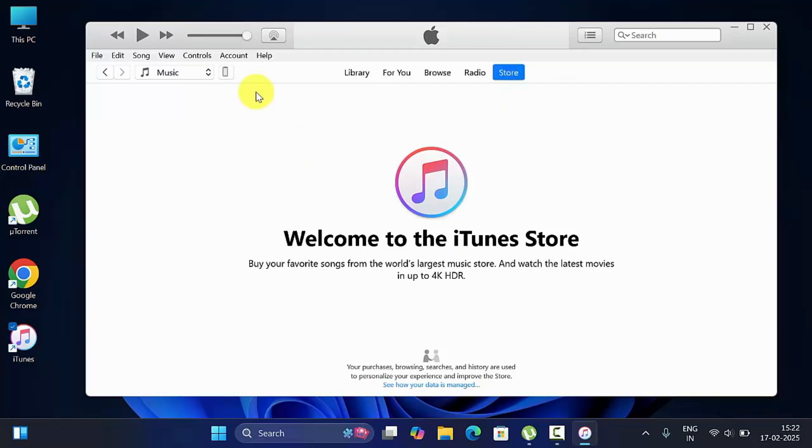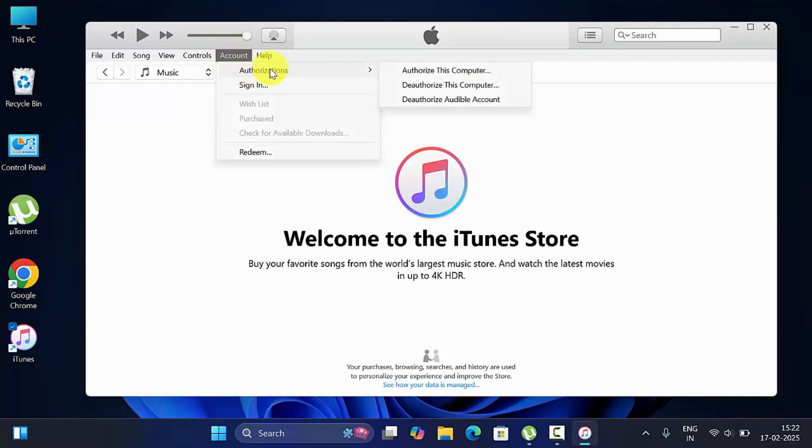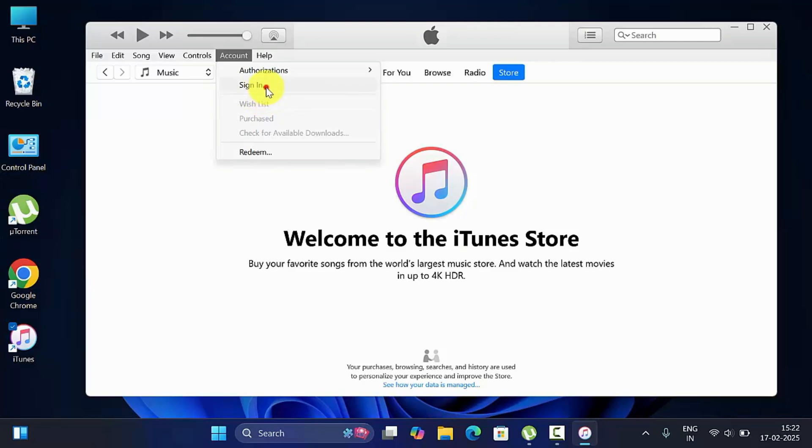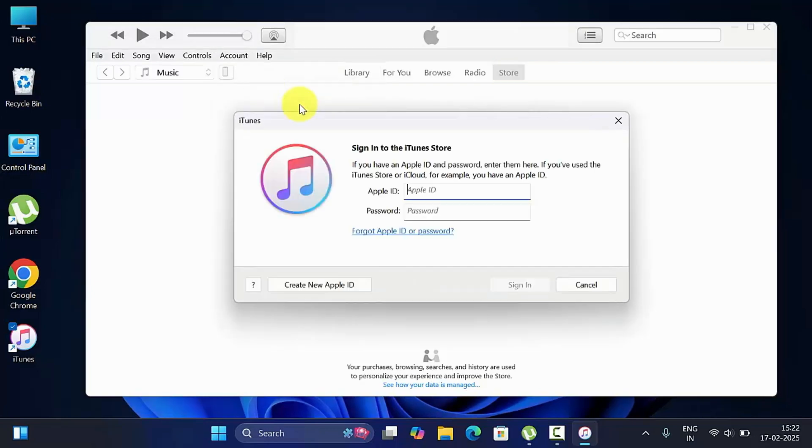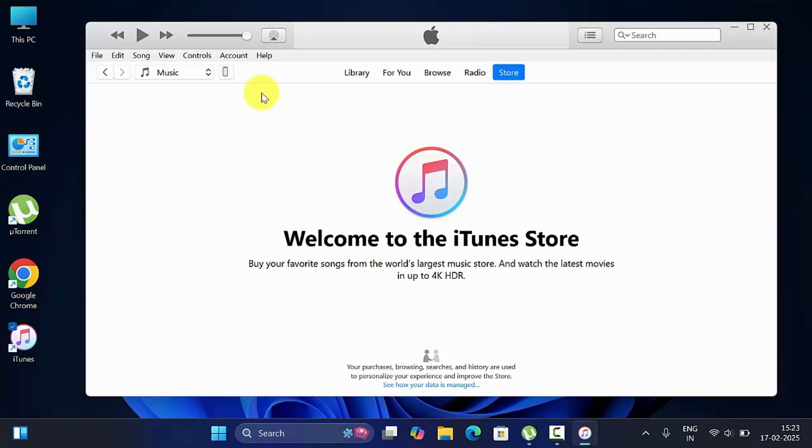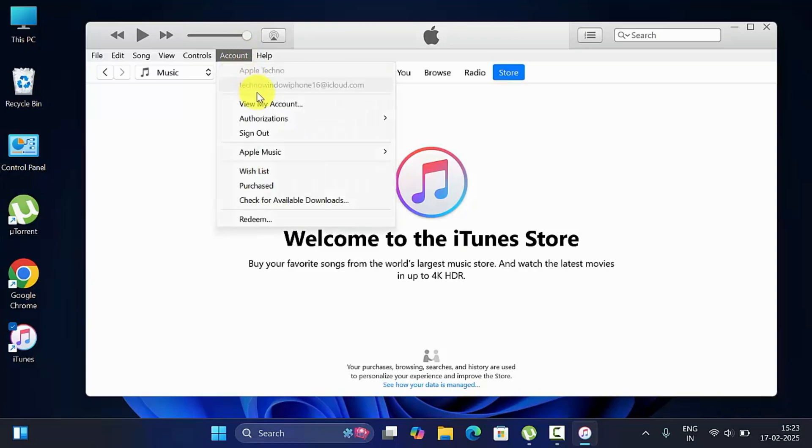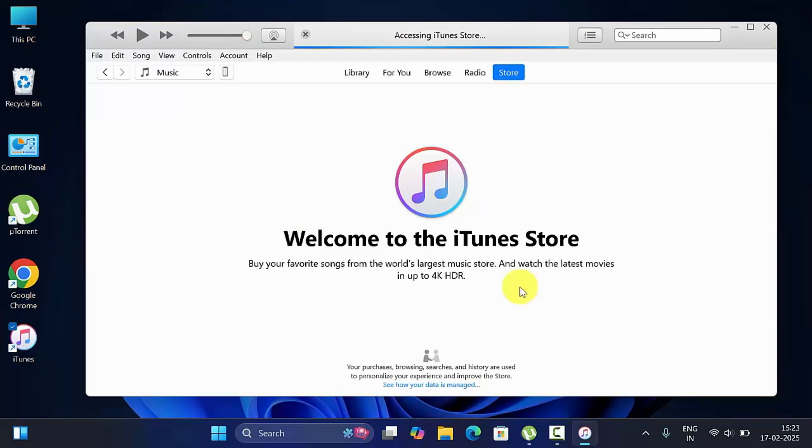Click sign in and enter your Apple ID and password that you are using on your iPhone. After sign in, click account and click authorization, then click authorize this computer. Enter your Apple ID and password and click authorize.